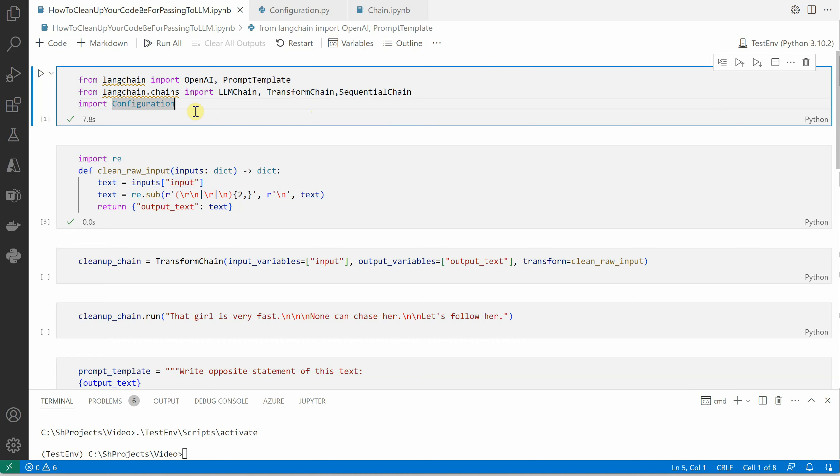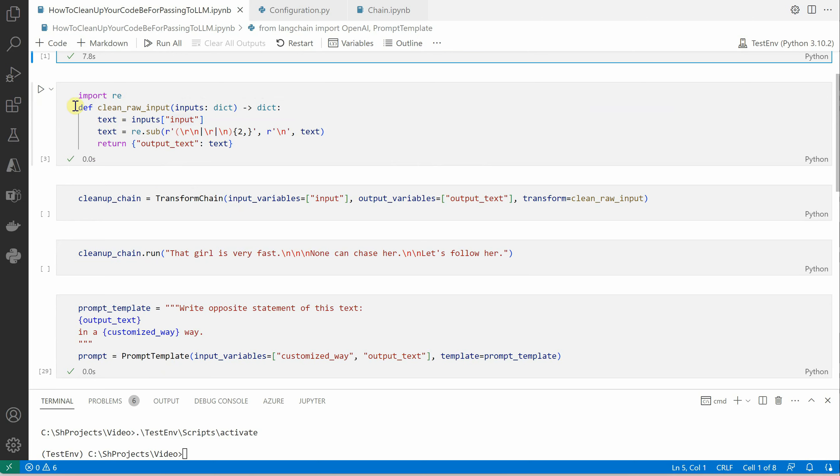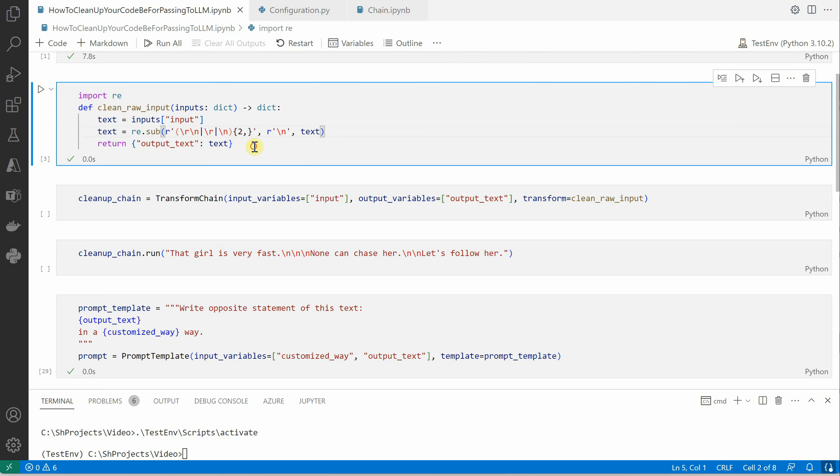Let's start with the very first block of our chain. The first thing we need is to clean up the raw input, whatever the user is providing. Particularly in this example, I'm providing an input which has many newline characters which I want to get rid of. This is the function which is doing it using regex.